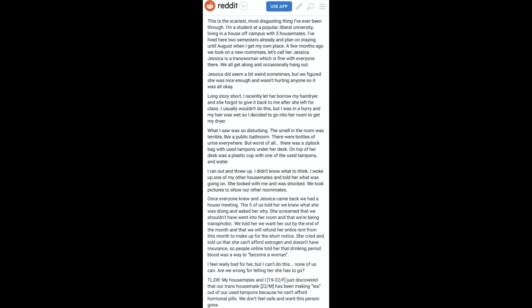She screamed that we shouldn't have gone into her room and that we're being transphobic. We told her we want her out by the end of the month and that we will refund her entire rent from this month to make up for the short notice. She cried and told us that she can't afford estrogen and doesn't have insurance, so people online told her that drinking period blood was a way to become a woman.